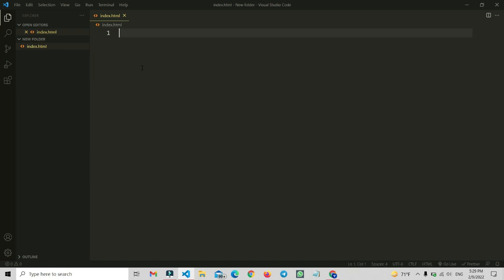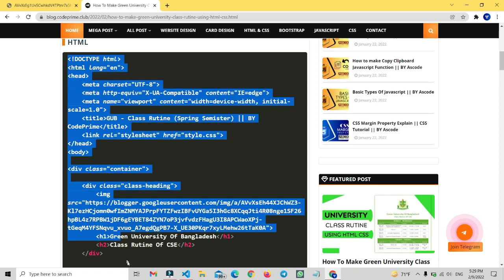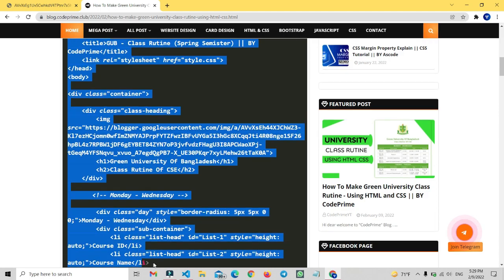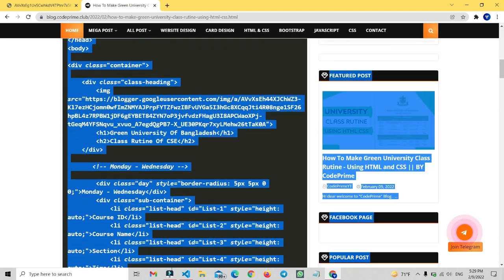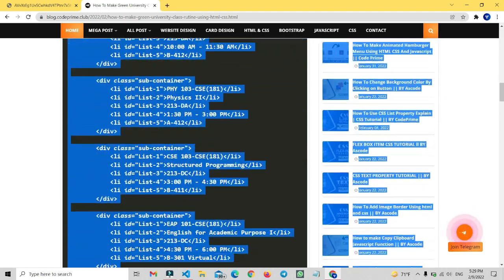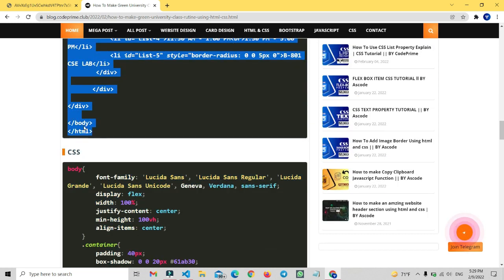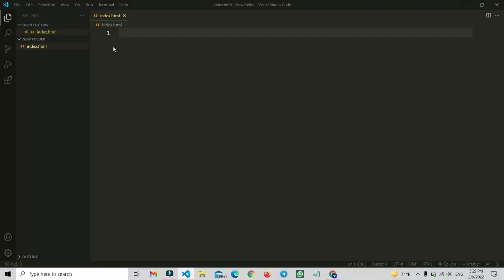Let me increase the font size and go back to my website. There is the HTML doctype file. Now let's copy from the doctype tag all the way down to the end, which is the closing HTML tag. Now go back to VS Code and paste this code.